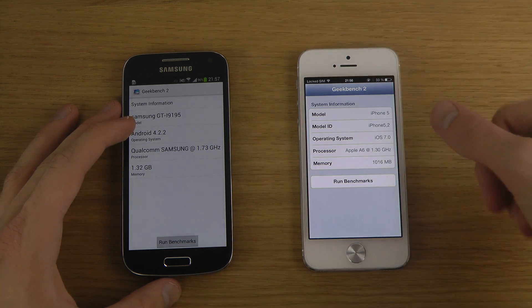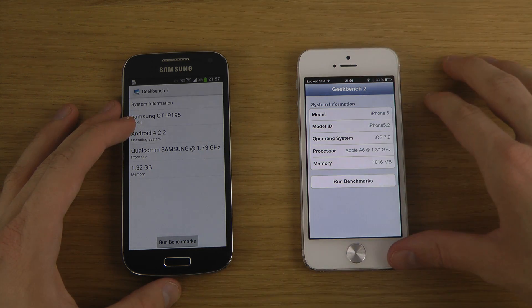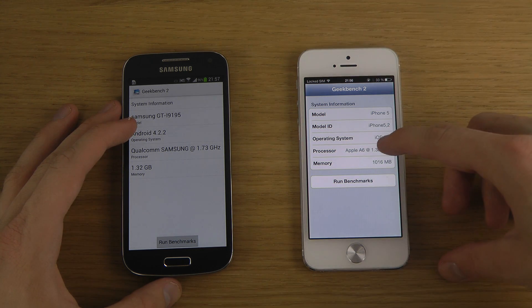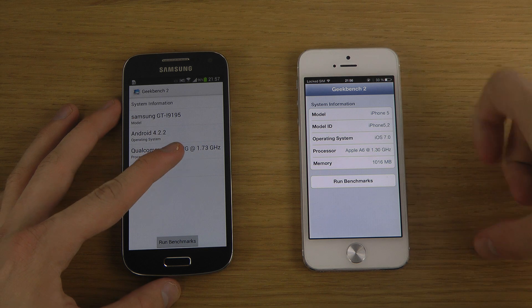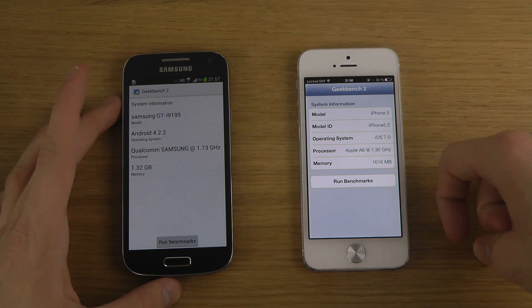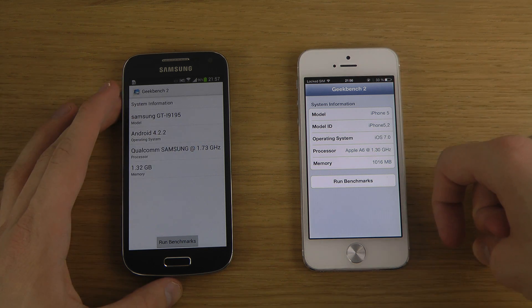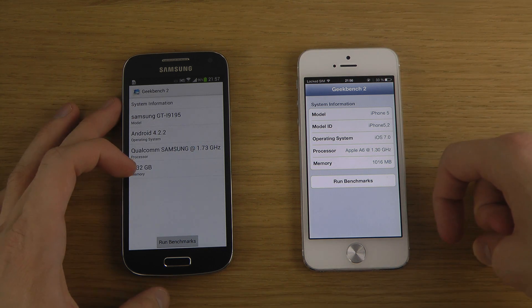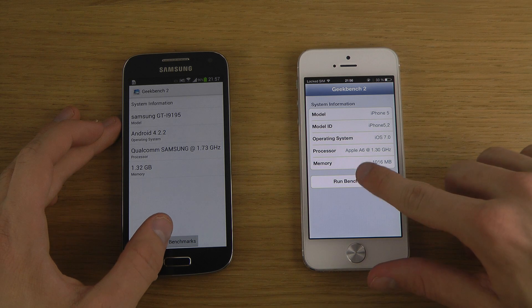The latest version, latest beta at the moment. I'm pretty sure this is a dual-core processor clocked at 1.3 gigahertz on the iPhone 5, and this one clocked at 1.7 gigahertz, with a little bit more memory here in the S4 mini.